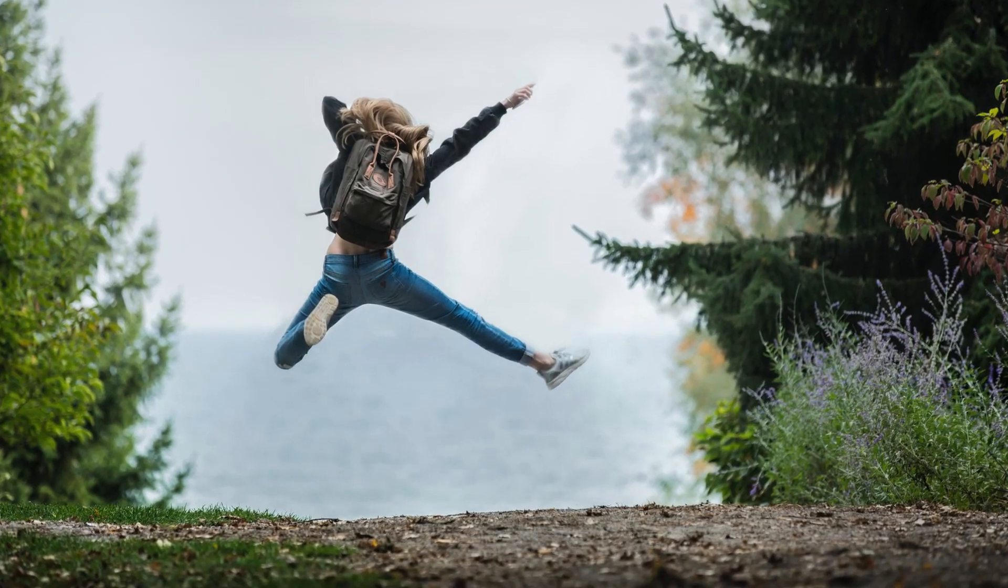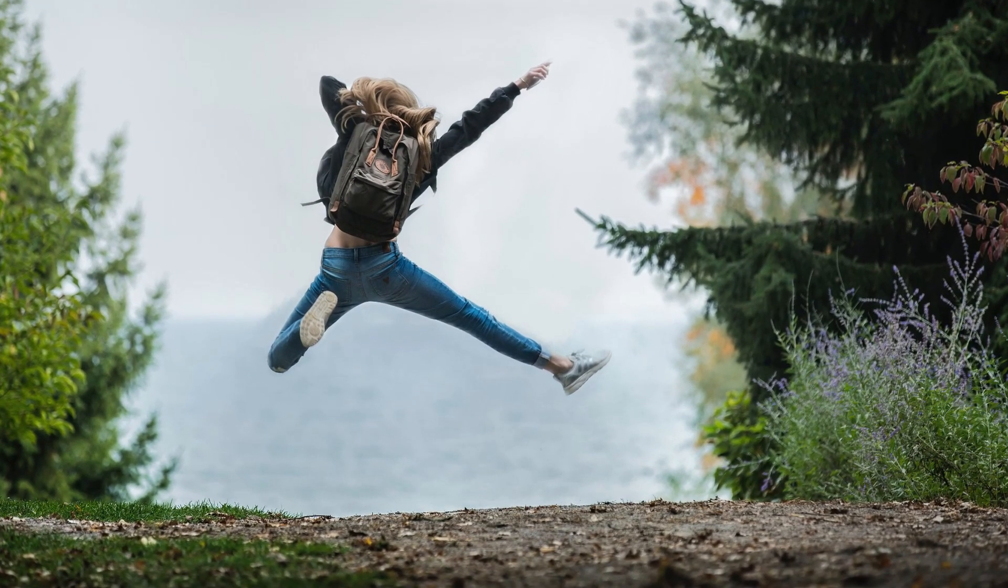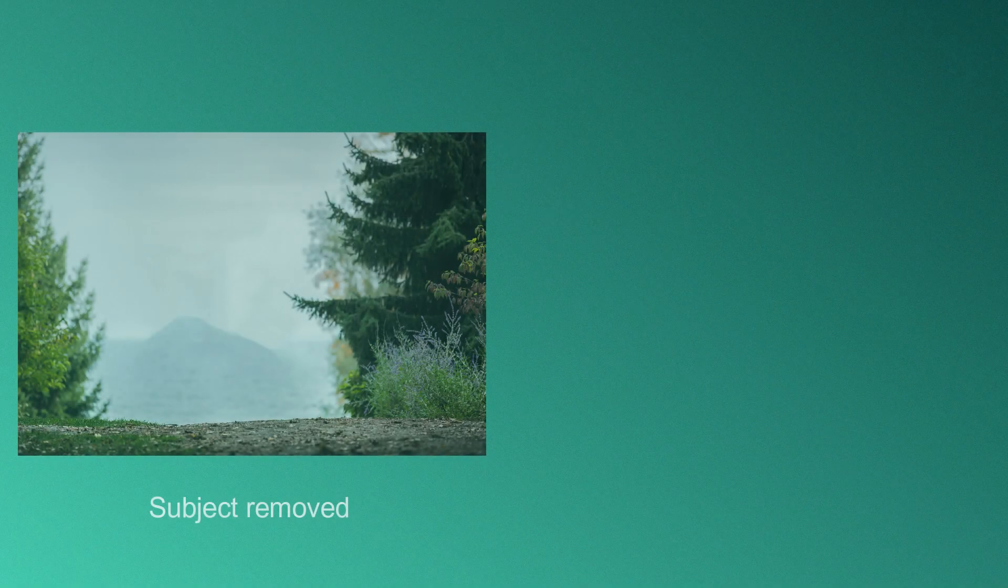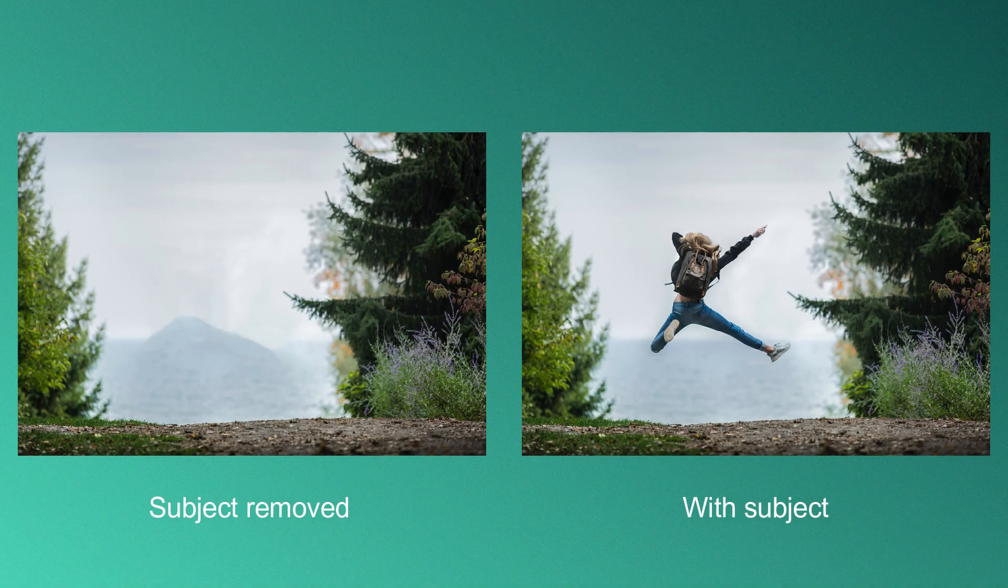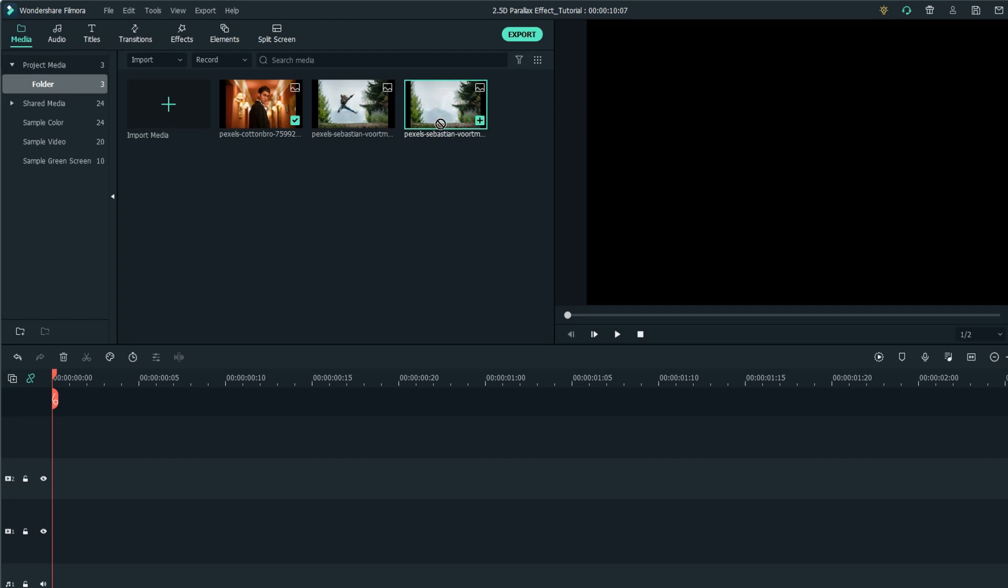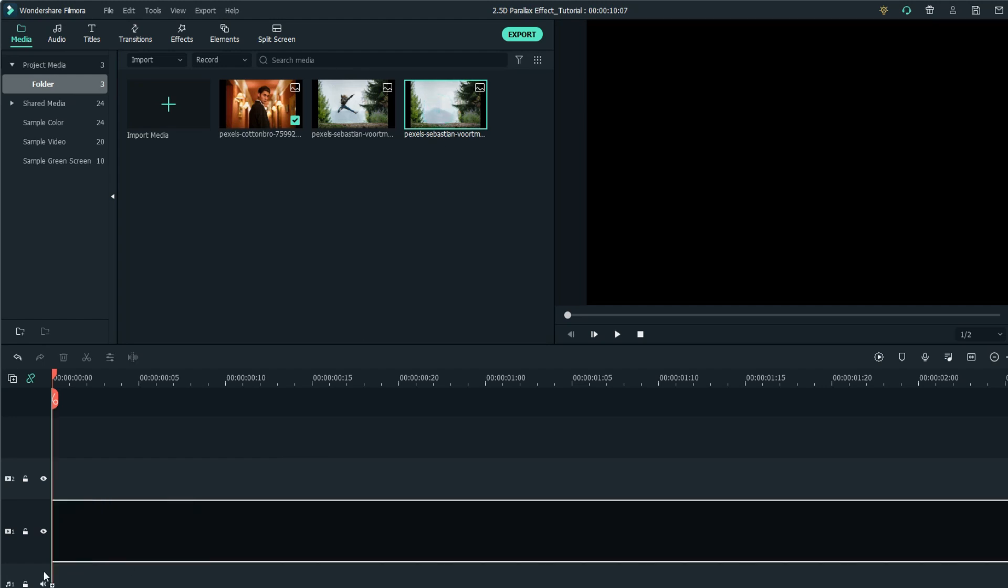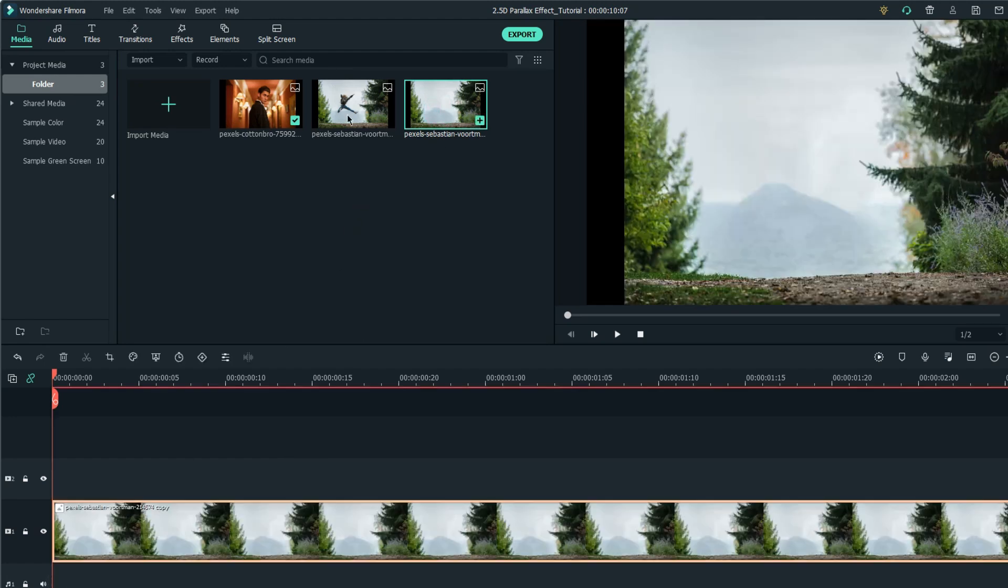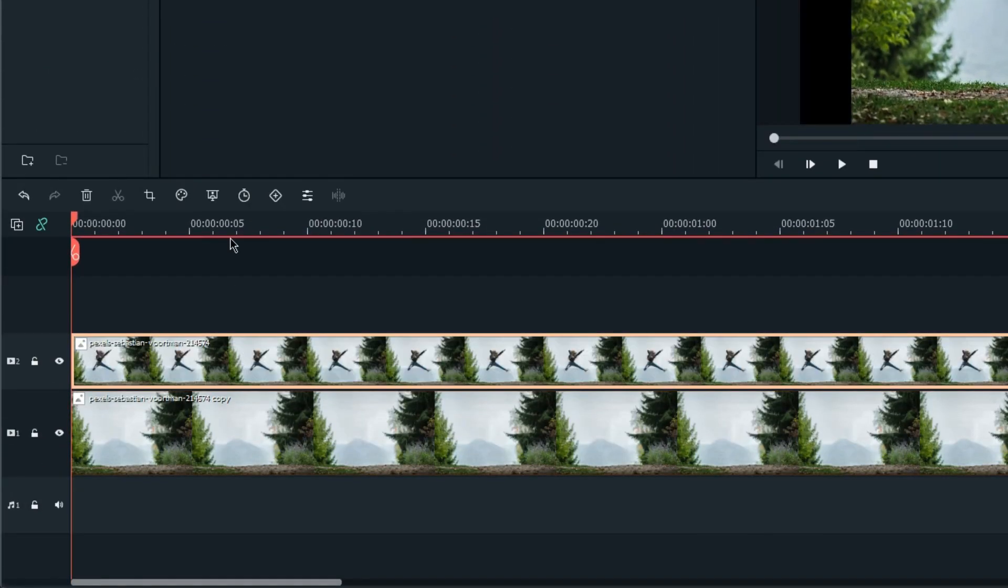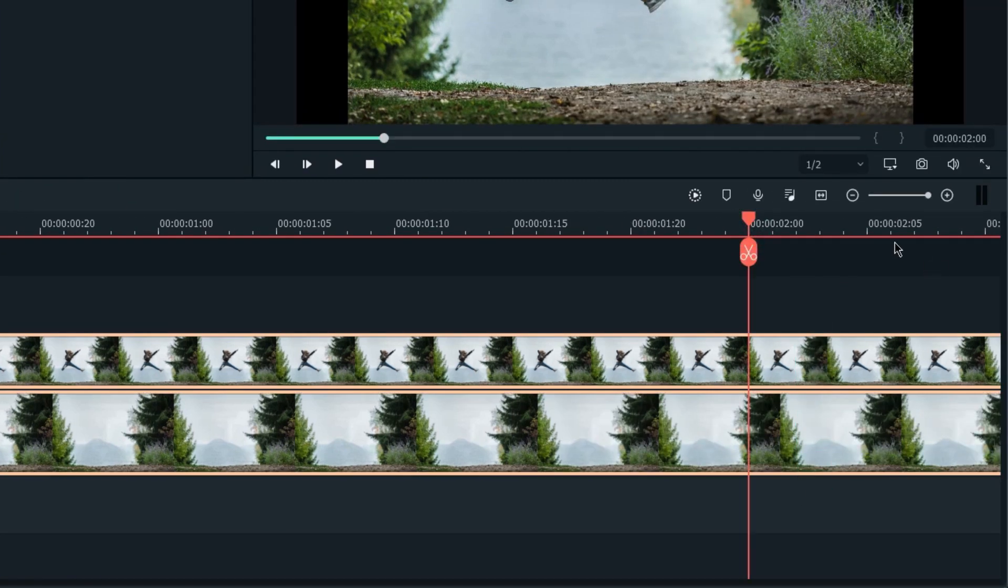Next, let's create another one that's scaling in the same direction. First, prepare two files, including one with a subject removed. Drag both of them on the timeline, the subject removed one at the first track, and the original at the second. I'm going to make these tracks two seconds long, too.